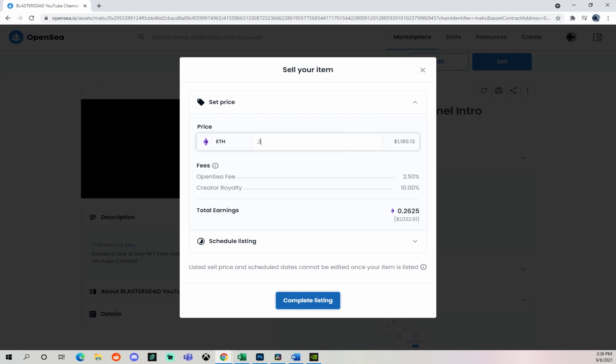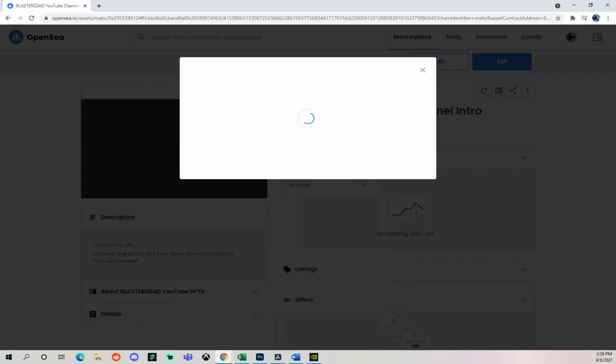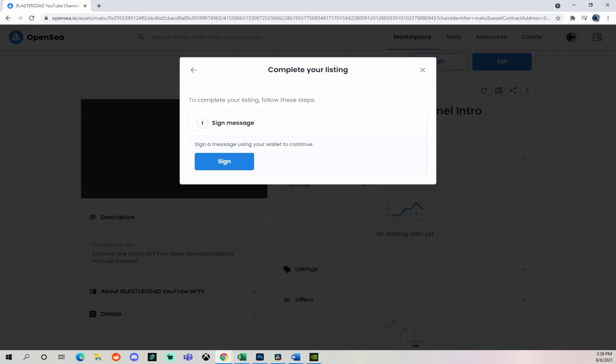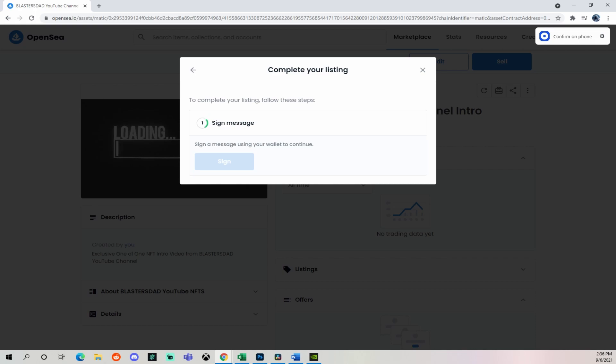Then we're going to go to complete listing and sign. This is going to send a two factor authentication to my phone. I'm going to accept.